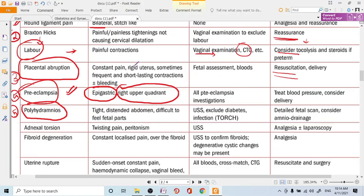The fifth cause is polyhydramnios, which is also a cause of pain. These patients are easily identifiable as they present with a very tight and distended abdomen. Contrast this with placental abruption, where the abdomen is tight due to a rigid uterus.